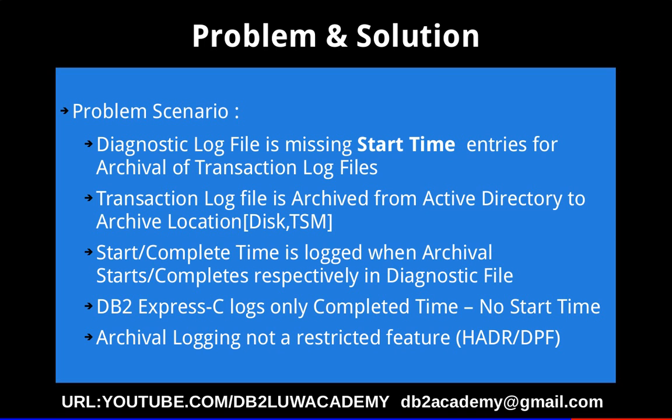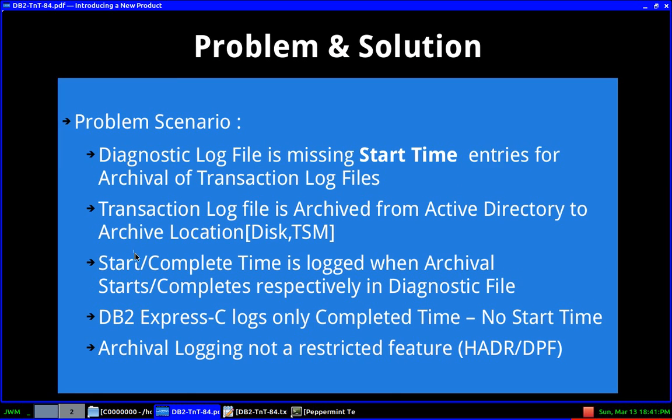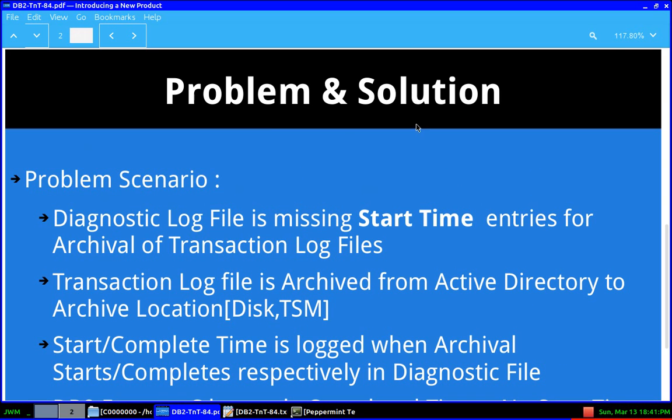But archival logging, I don't think it's a restricted feature, so it should be available. In any case, this is just—the functionality works. It's just that the entry for the start time in the log file, that's what is missing. So the functionality is working, but it's just a very minor glitch, I would say.